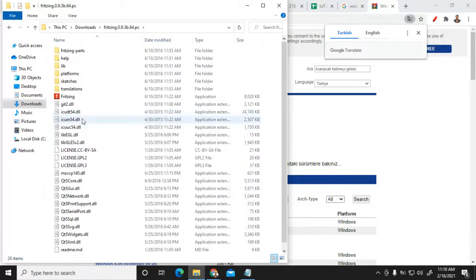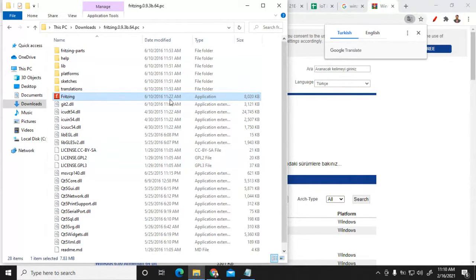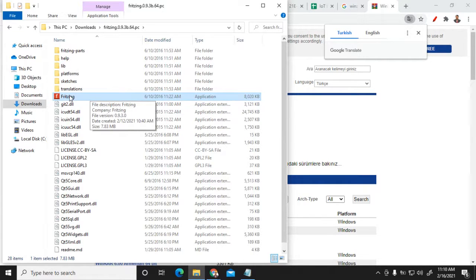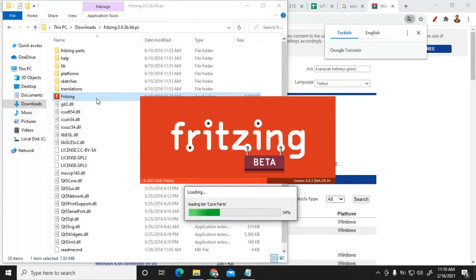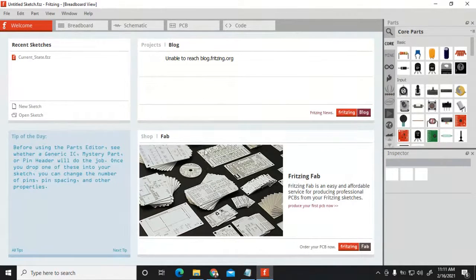Double-click on this particular folder. Those who have extracted this folder can use the application which is present right here. Every time you want to open the Fritzing software, you have to use this particular application. Double-click on it and you will find the Fritzing software is loading. You can see a pop-up message — Fritzing is loading — and now you can see the complete desktop window of the Fritzing software.